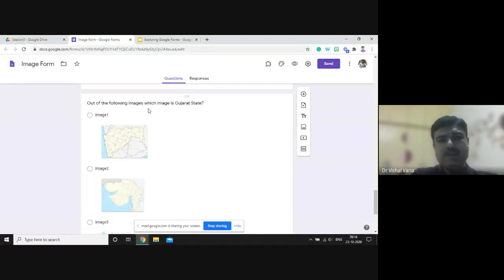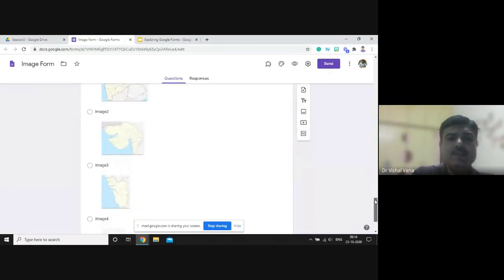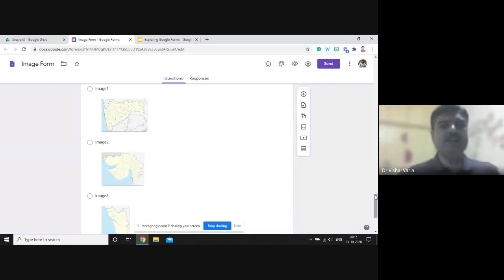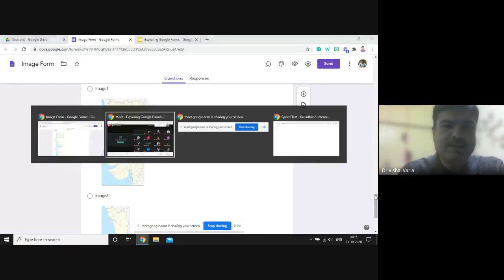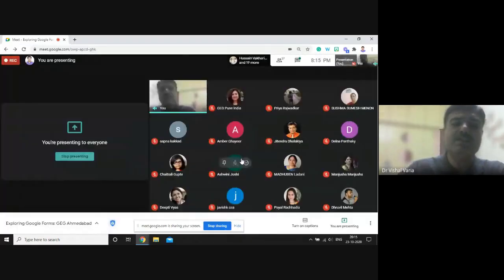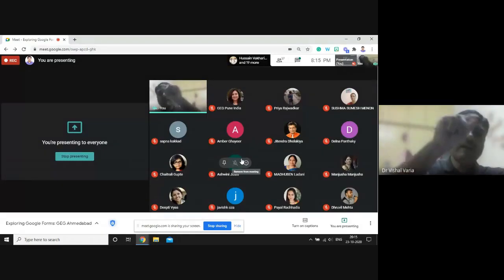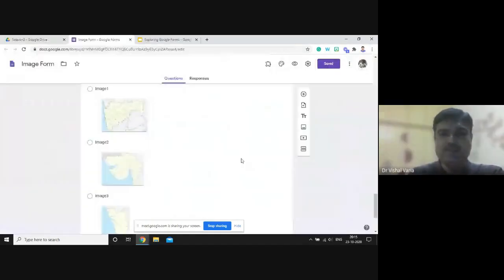Imagine you are taking a test for grade three or grade four where you put figures or graphics of animals and ask students to identify which one is a tiger. I'll just take an example of it. To do this, you click on Add Question.